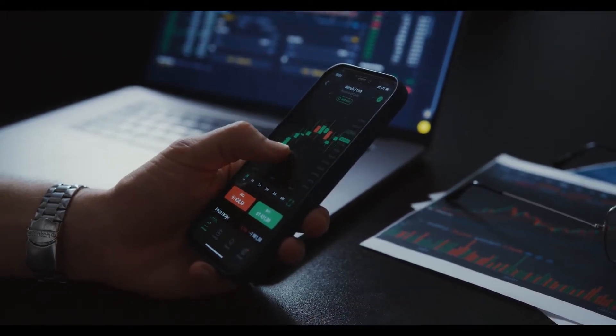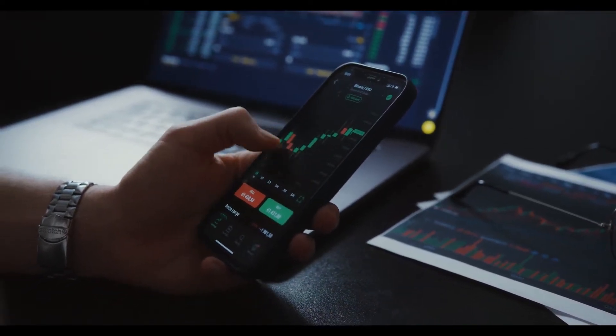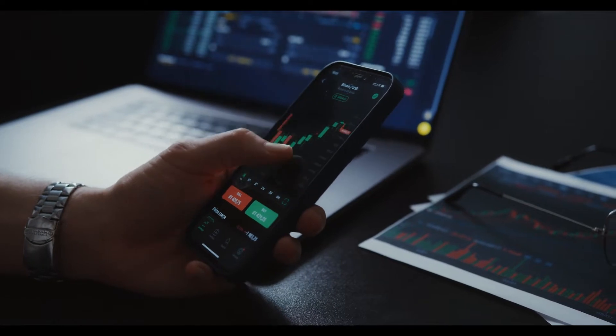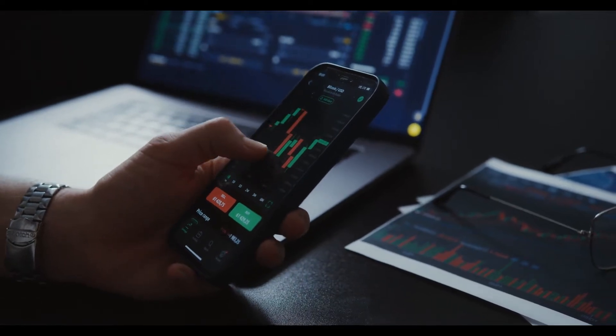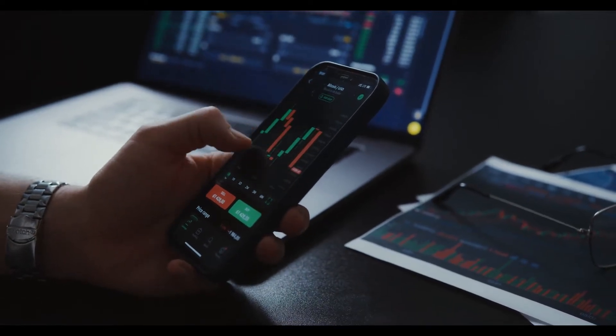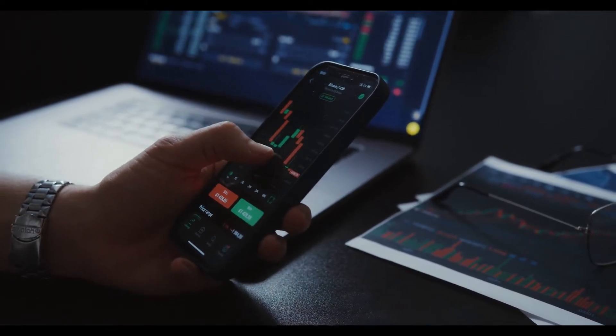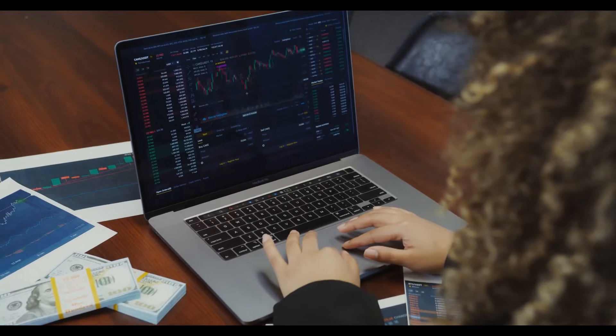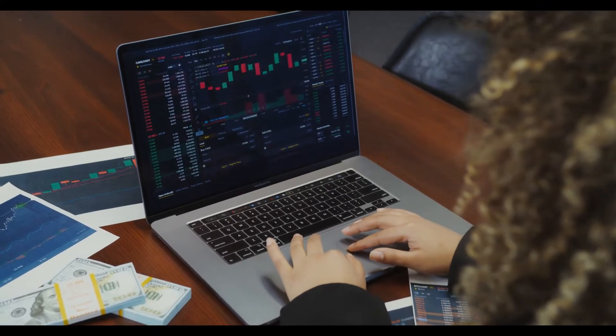It provides the MetaTrader 4 trading platform and a web-based one. Traders are extended a leverage of up to 1 to 1000, which is the highest we have seen so far in Forex.